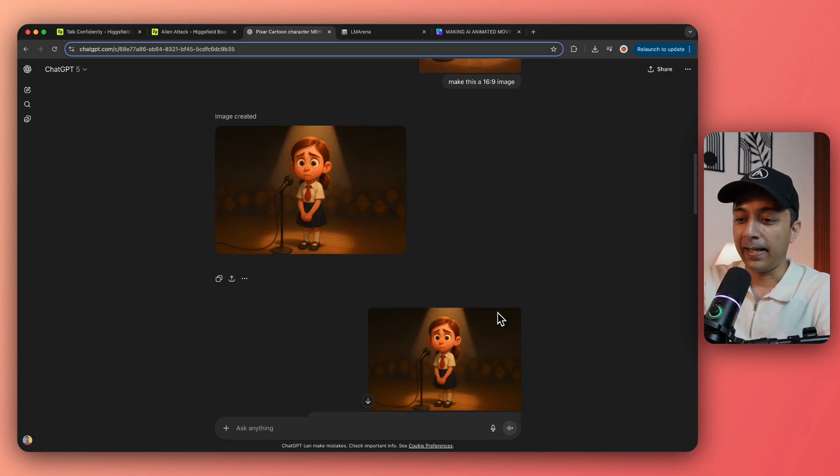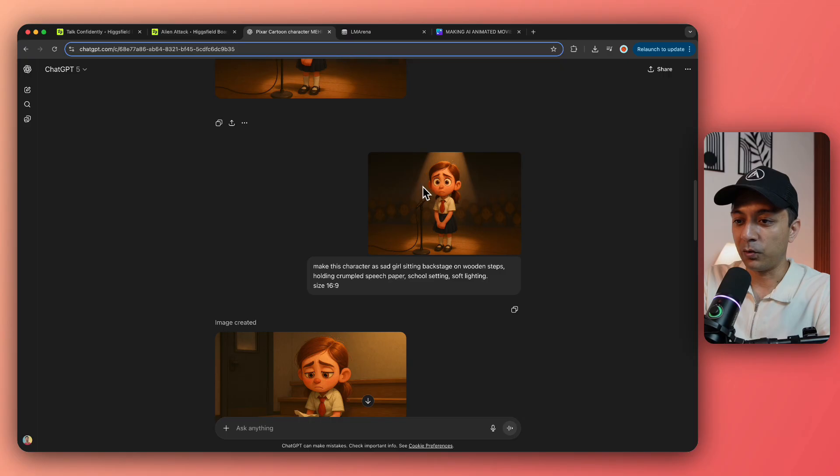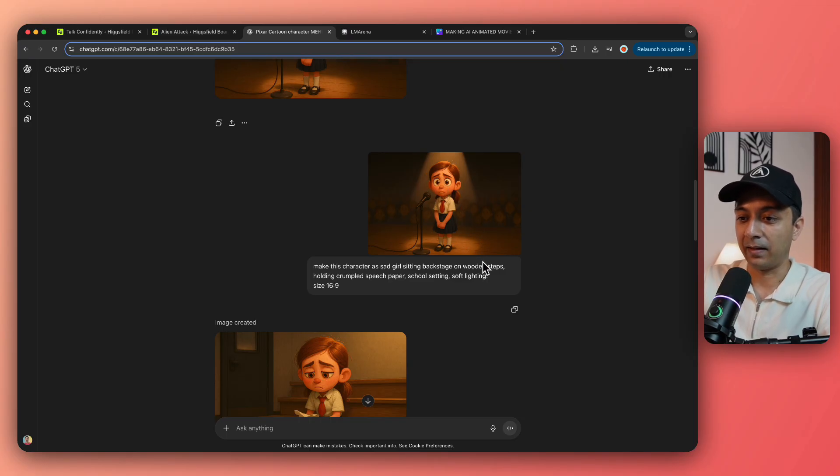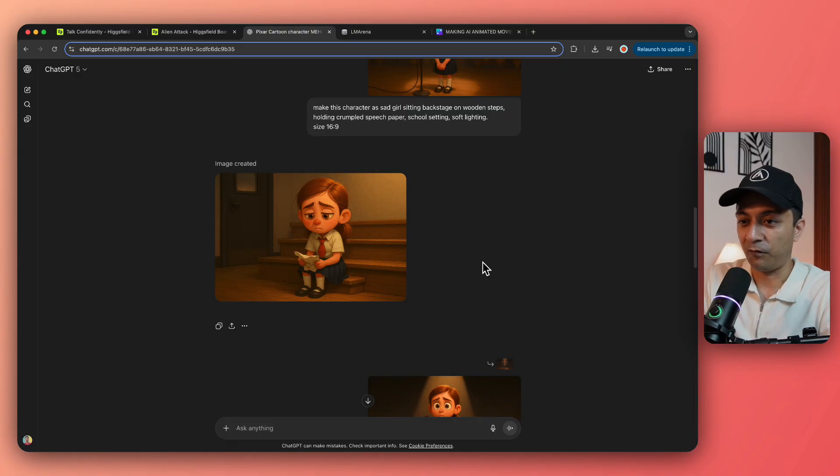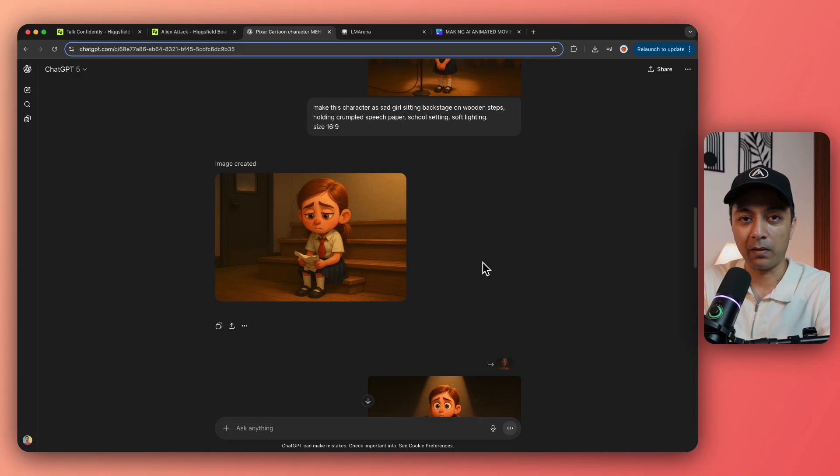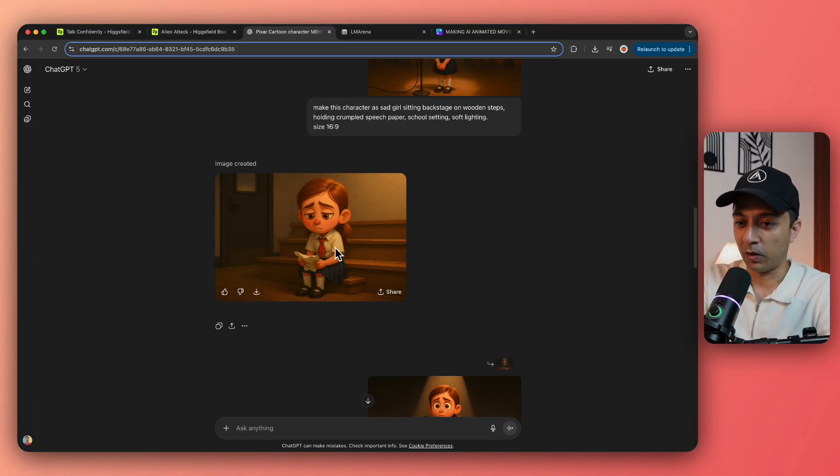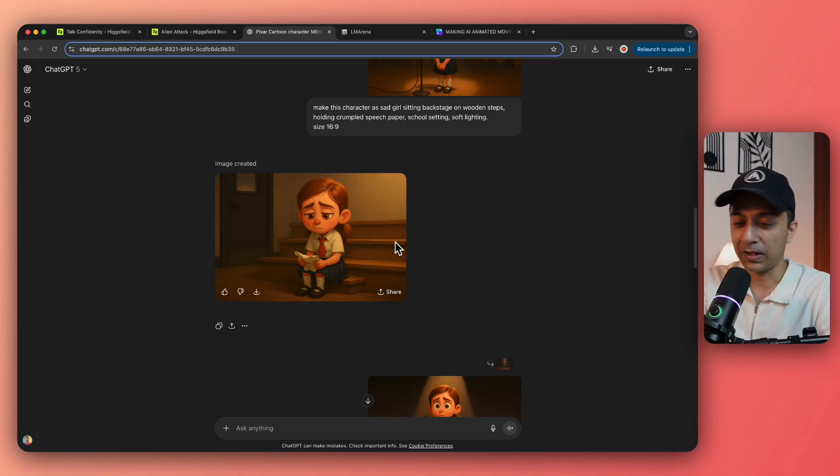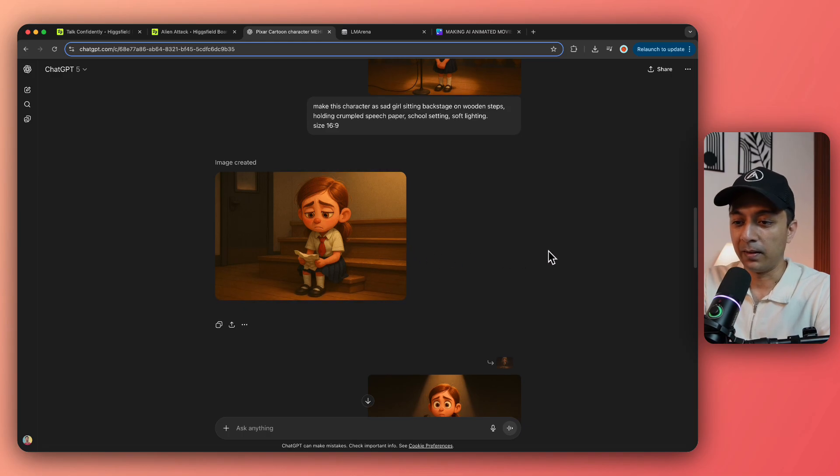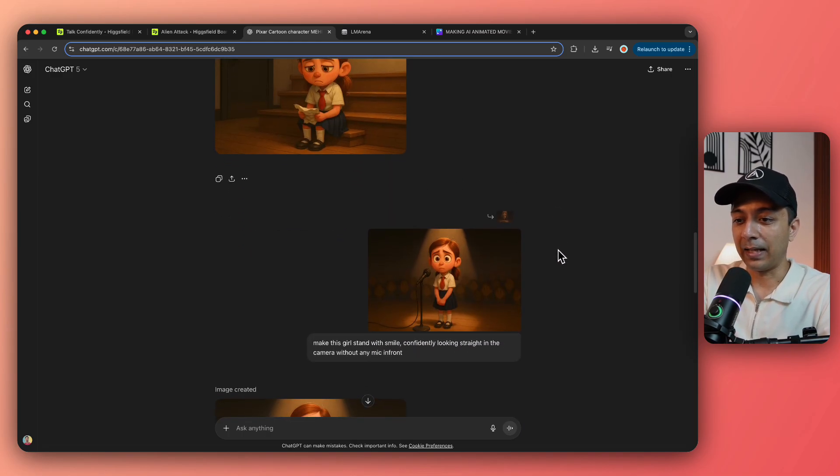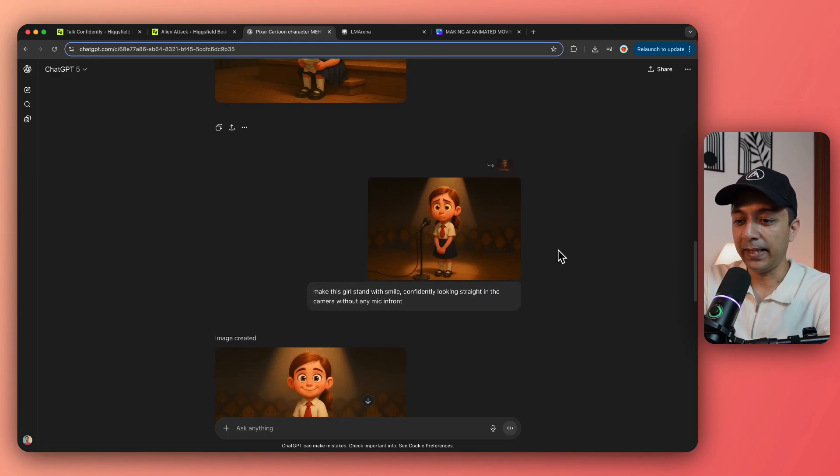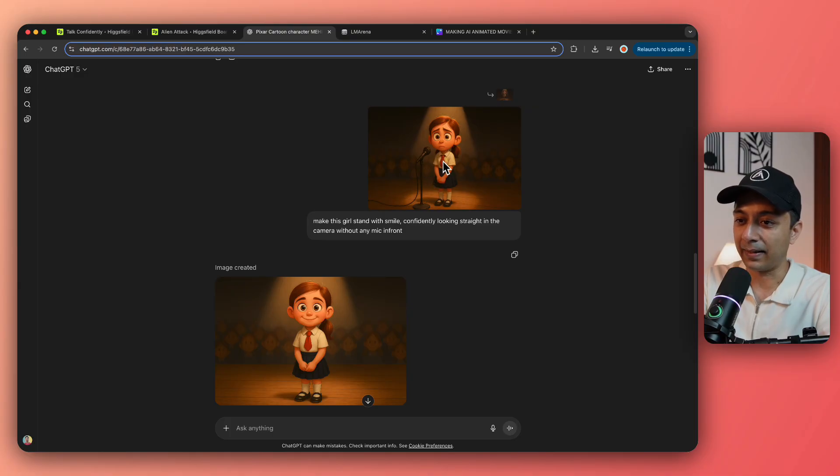But my mistake was that I forgot to mention the aspect ratio. So I corrected that in the next prompt. So I made it 16 by 9 so that I can use it for the landscape video. And then I tried to generate the next scene using the same character that now the character is sitting on stairs, feeling sad and holding paper in the hand, something like that. So this was the final output of that. This was the output of that prompt, which is pretty good.